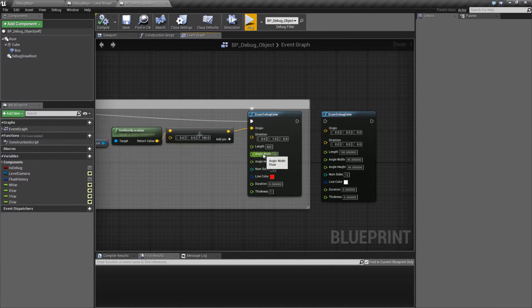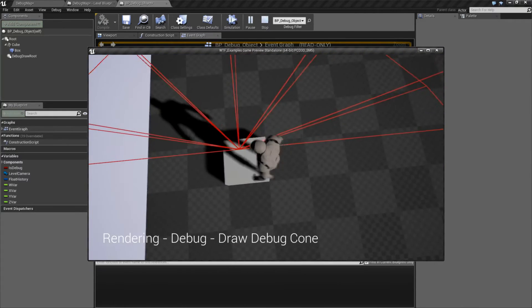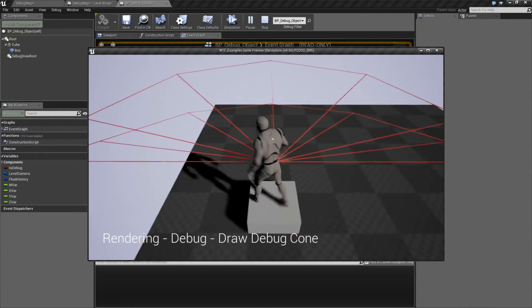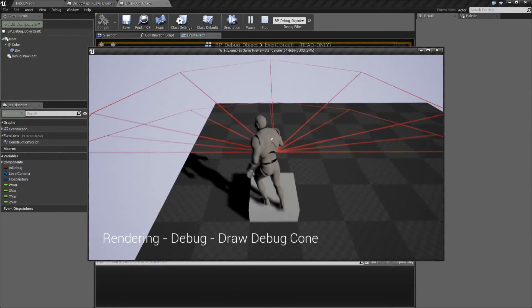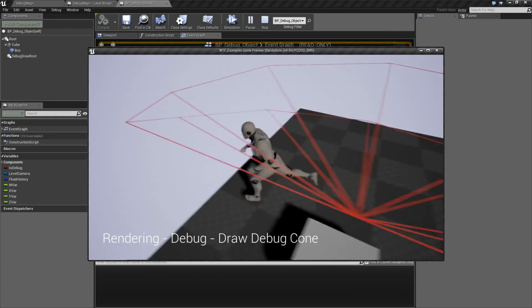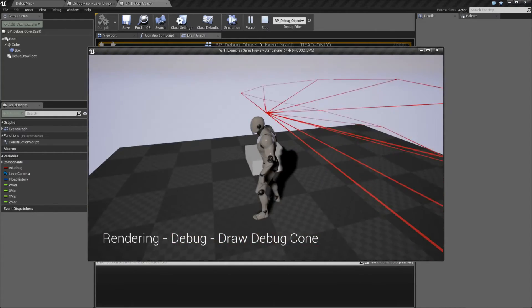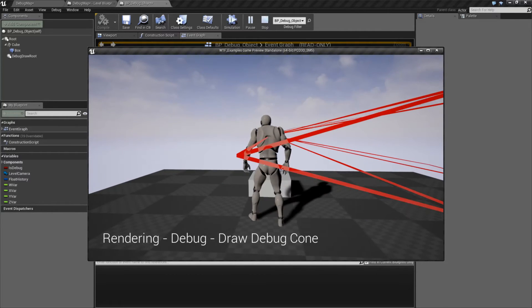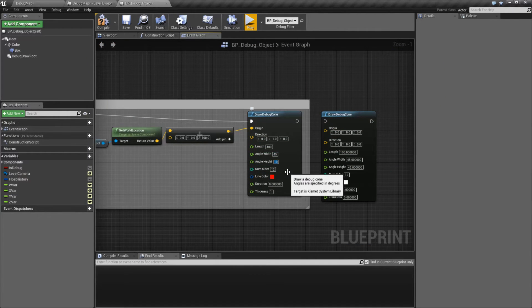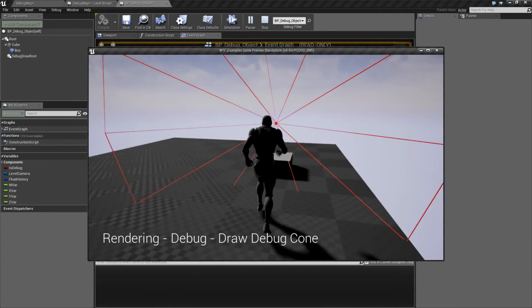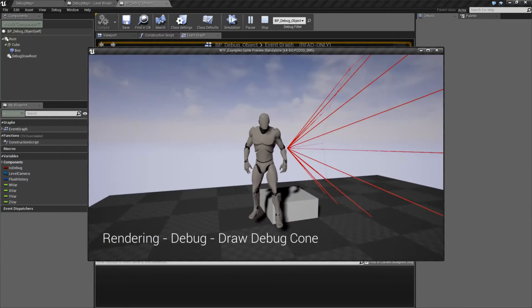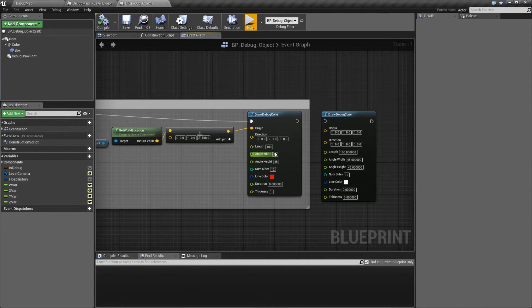The angle width and the angle height are in degrees — as the note says — for how much of an angle we have on our cone. Let me show you a 90-degree angle on the width. Here's our start point; the width is 90 degrees — you can see it's left and right 90 degrees, because a quarter circle is 45. So we have 90-degree width and 10 degrees on the height for our cone. We'll set this back to something more sane, like 15 degrees on each.